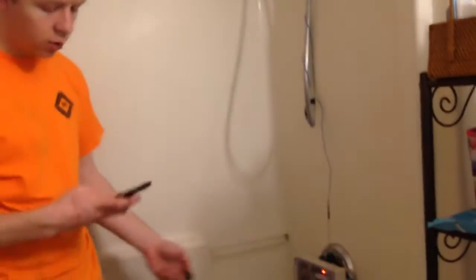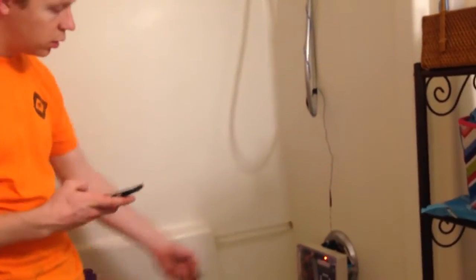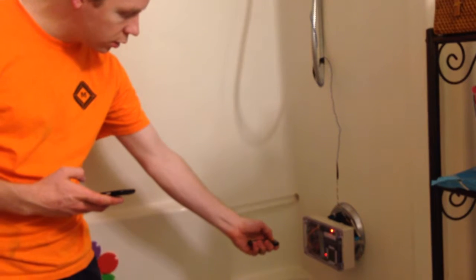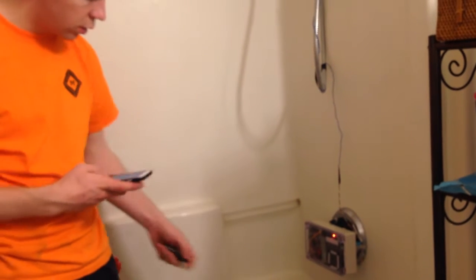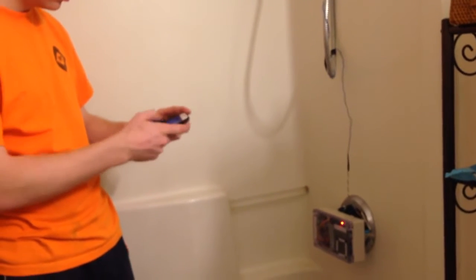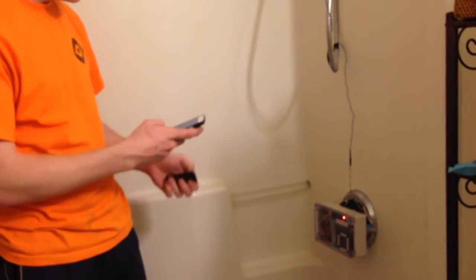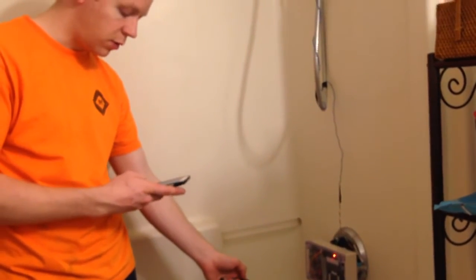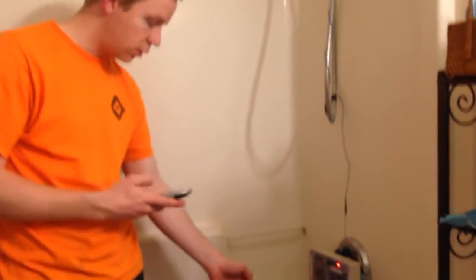So I'm just going to show you here how it functions. So I'll start the... There we go. Start the music now.